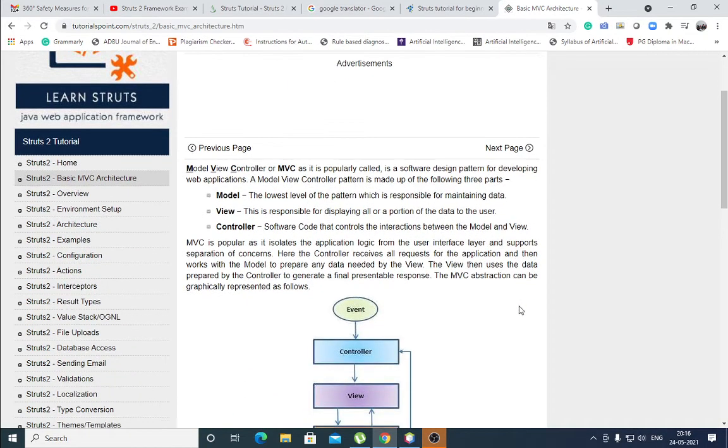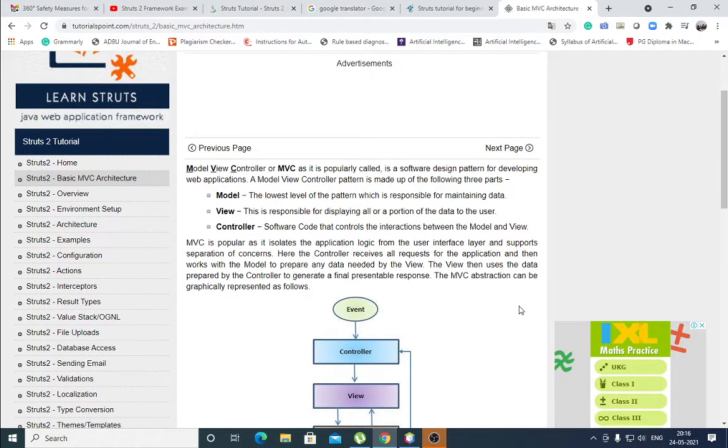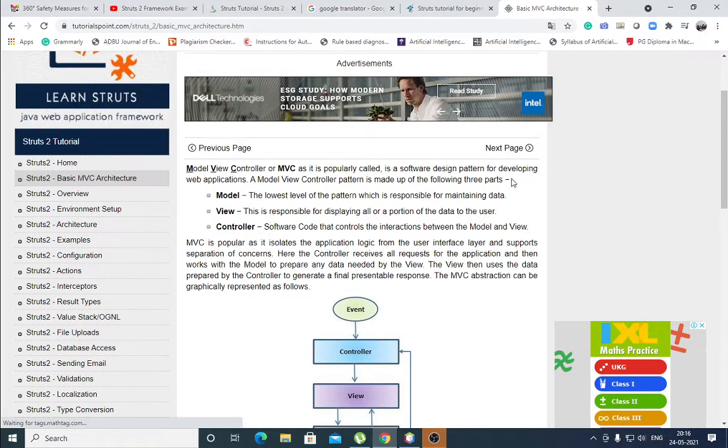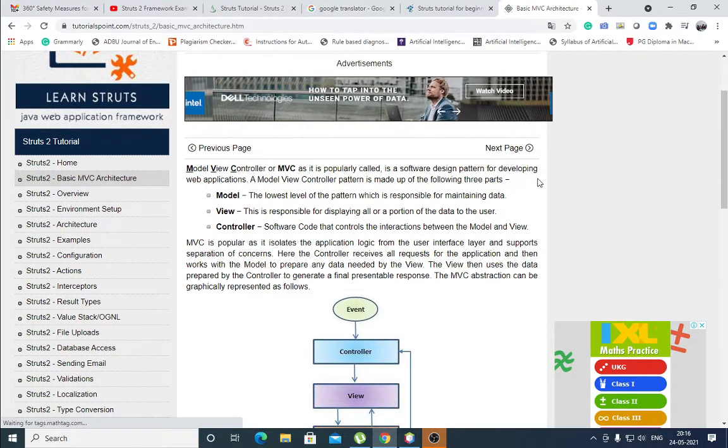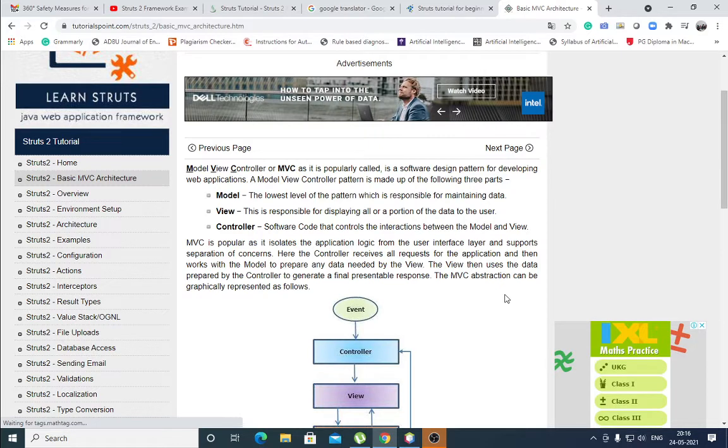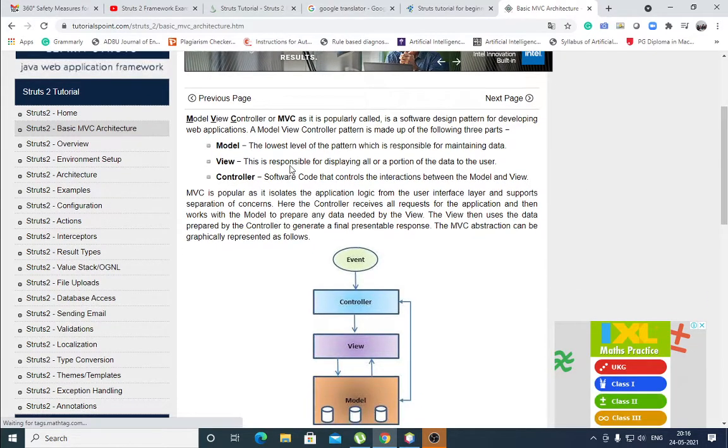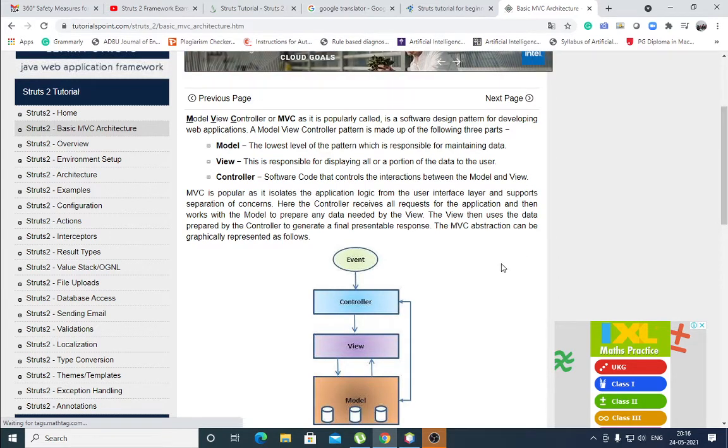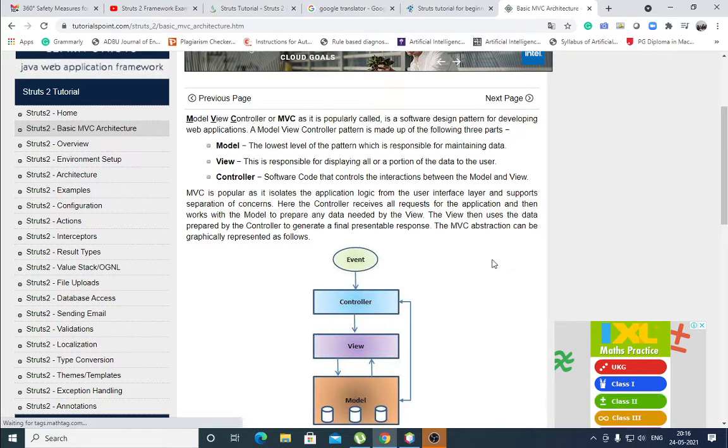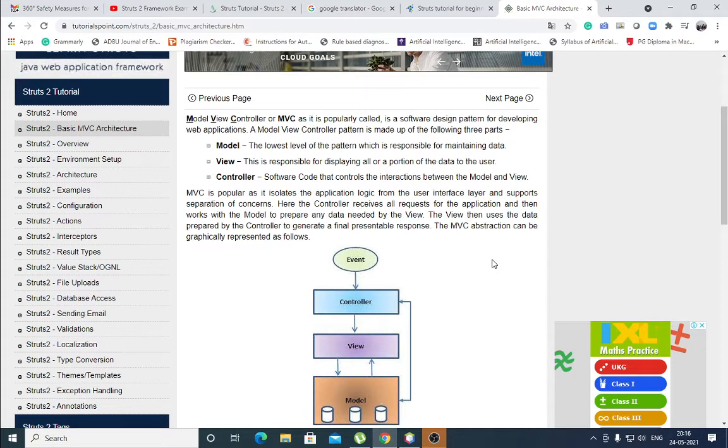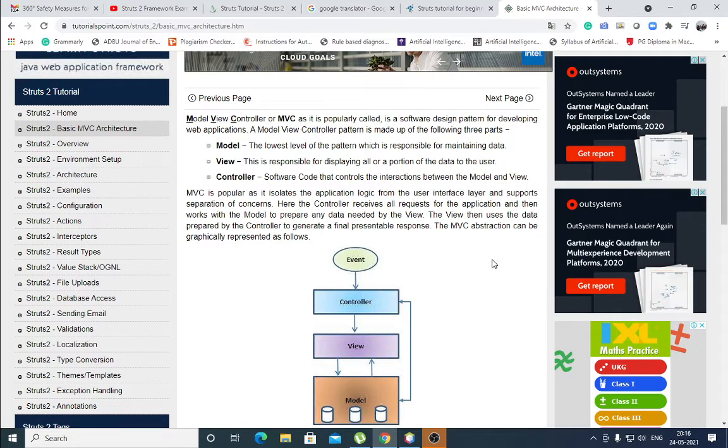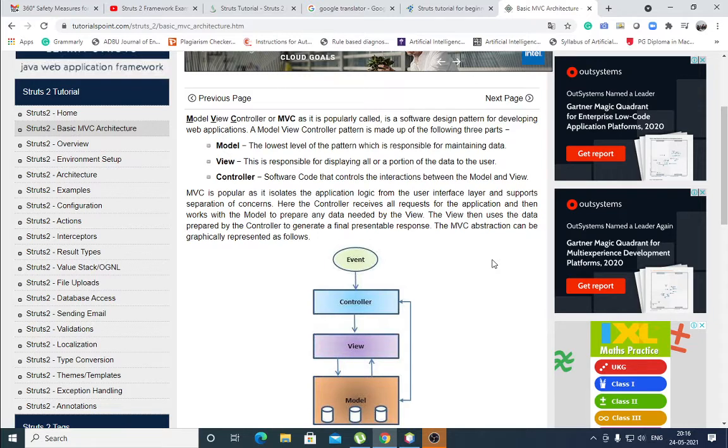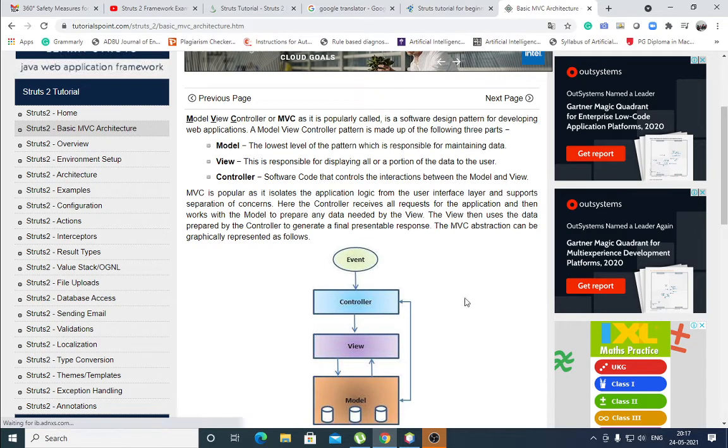You already know MVC architecture - Model View Controller. It is a software design pattern for developing web applications. Model, the lowest level of the pattern which is responsible for maintaining data. View is responsible for displaying all or a portion of the data to the user. Controller controls the interactions between model and view. It is the basic definition for MVC architecture.